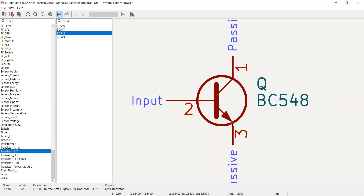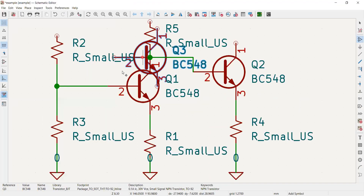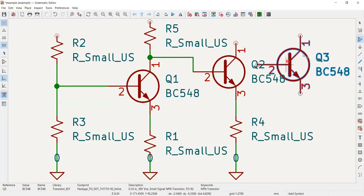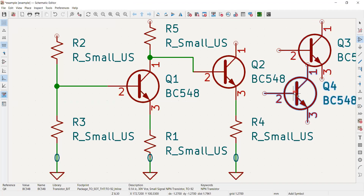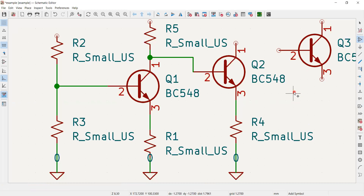The specifications shown indicate the BC548 can withstand about 100 mA collector current, about 30 V open-circuit voltage across the collector-emitter, it is a small-signal NPN transistor, and it comes in a TO-92 package. Once done, I double-clicked and the transistor appeared on the screen. I pressed Escape to close the library panel, and that is how I placed transistors Q1 and Q2.